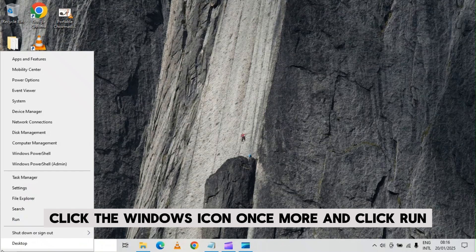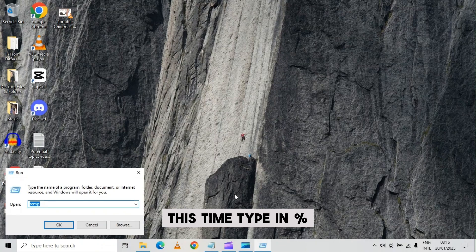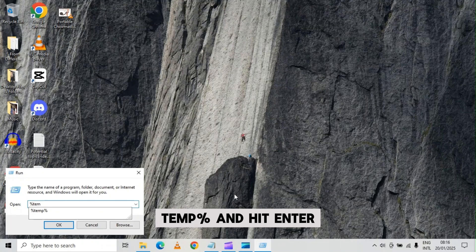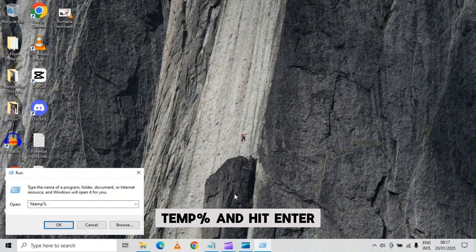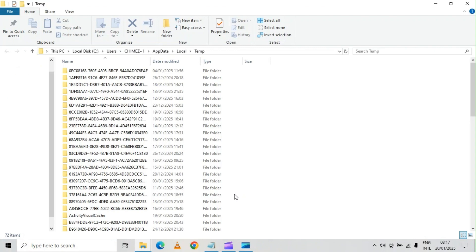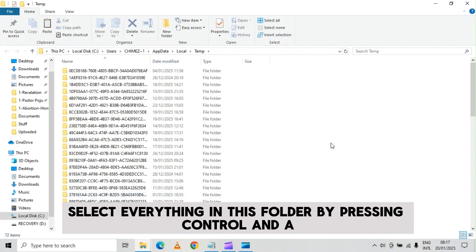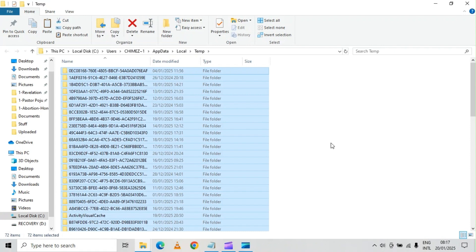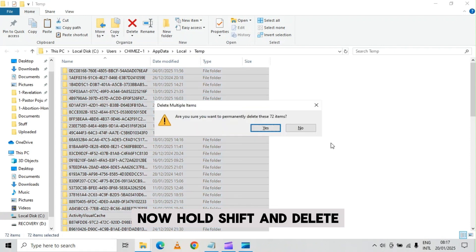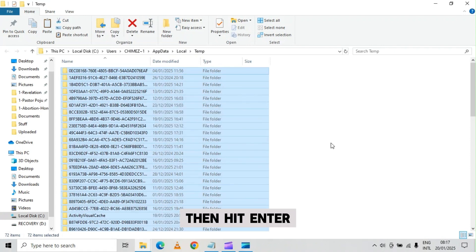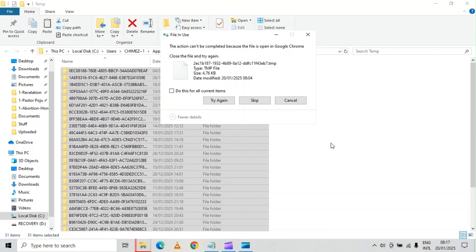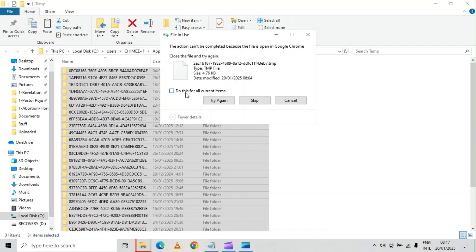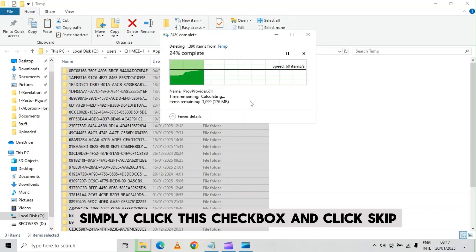Once that's done, right click the windows icon once more and click run. This time, type in %temp% and hit enter. Just like before, select everything in this folder by pressing ctrl and a. Now hold shift and delete, then hit enter. Just like before, if you get this message, simply click this checkbox and click skip.